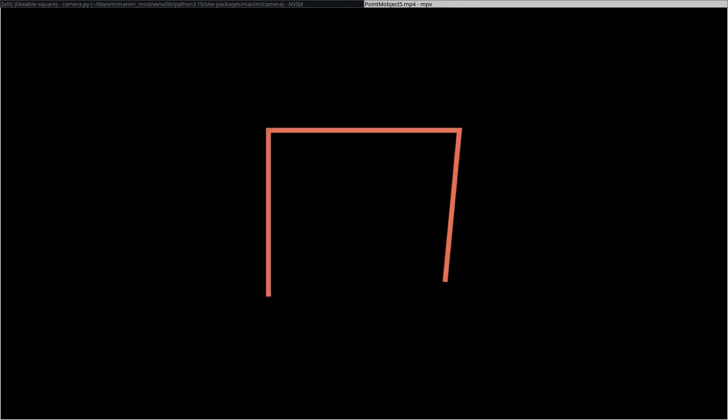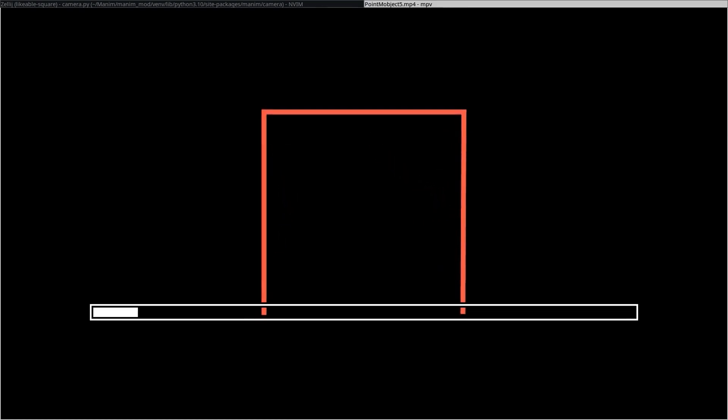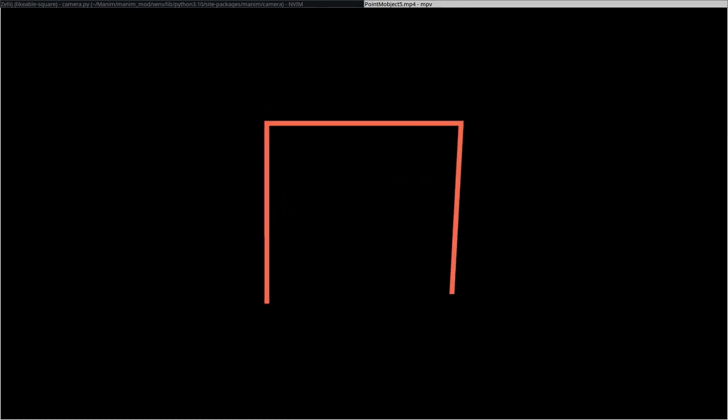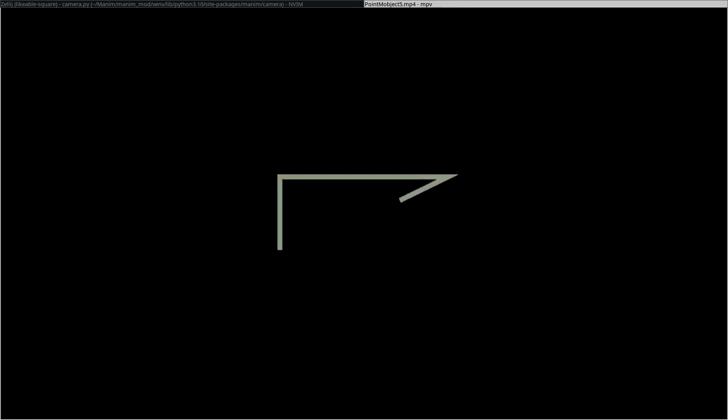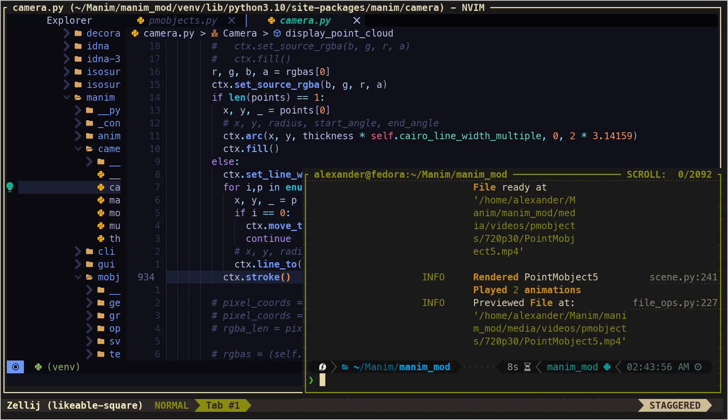We see that everything works correctly. We can even see that the transformations work. In the next video, we are going to analyze now the VM objects.